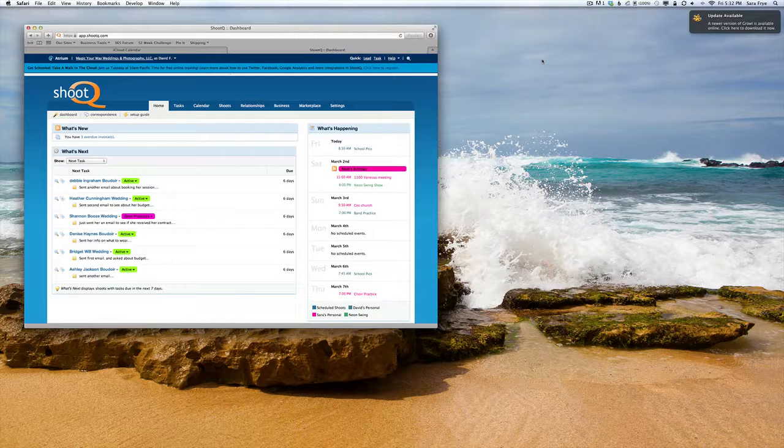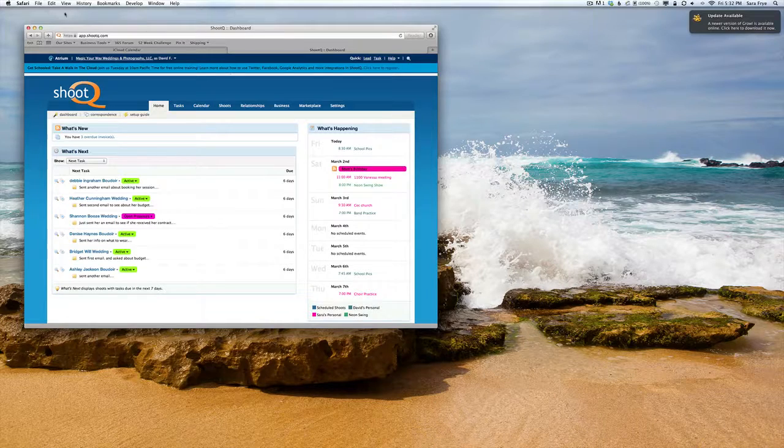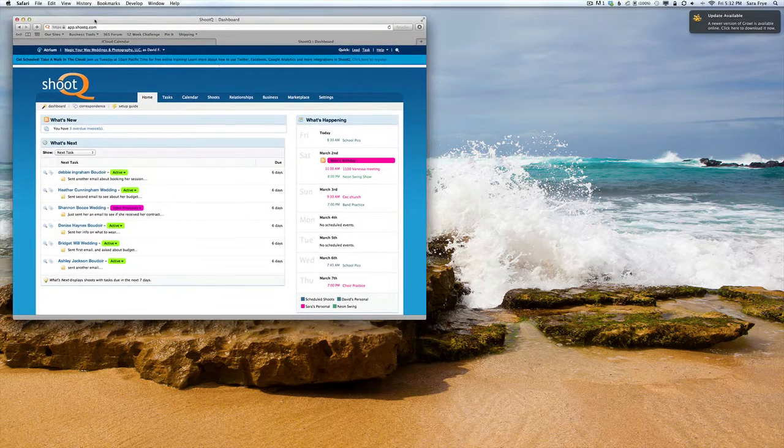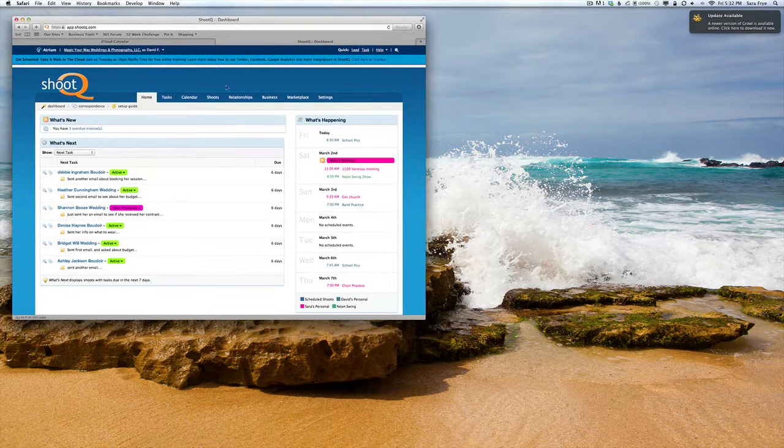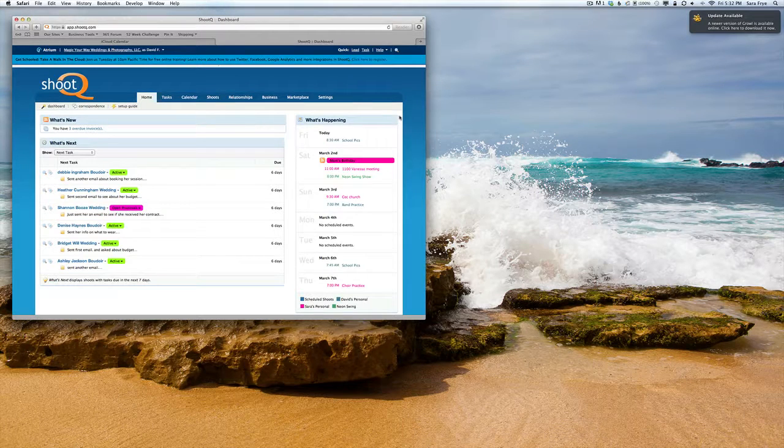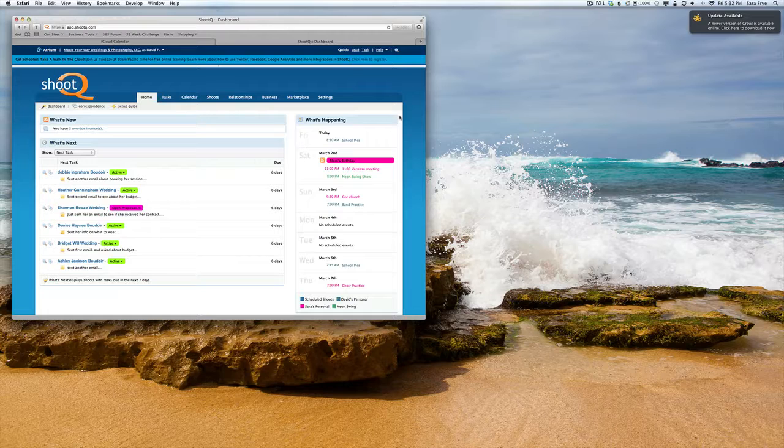I'm going to show you how I set up my ShootQ with my iCloud. Whenever you're in ShootQ and a lead comes in, you want to make sure that you have that availability information, especially if you have a vacation or you're going to be away.